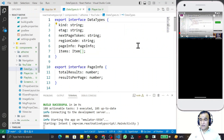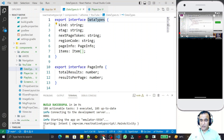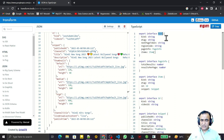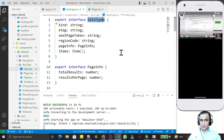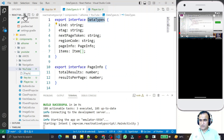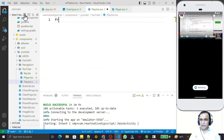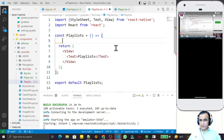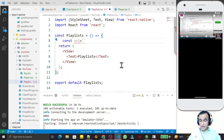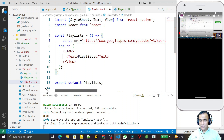I have the data type and I copy-paste it into my file. I converted the name of the root interface to 'DataType' because I want to use it in my application. Now for creating the playlist I create a new component called Playlists.tsx. I define a constant URL and paste the YouTube API URL there, then I import and pass my API key dynamically.